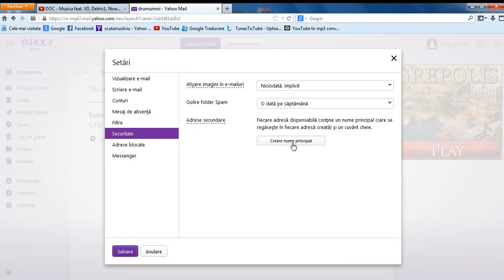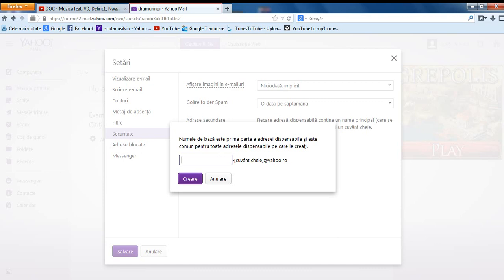Then you click create a base name. Here you have to write a base name. You have to keep in mind that you can't change it later. It will be for all the emails you want to create for later use.